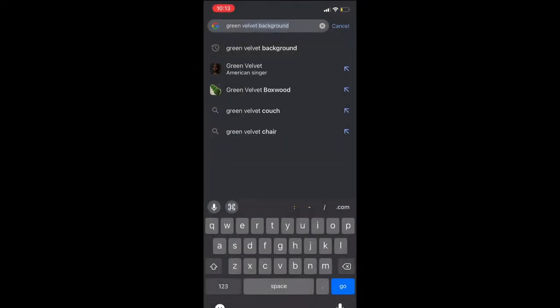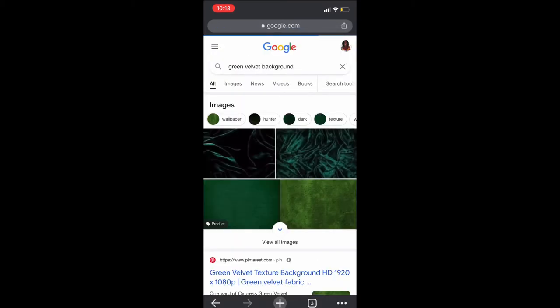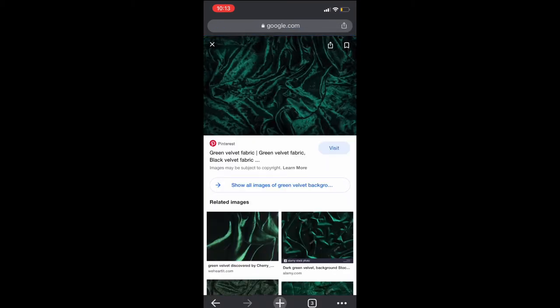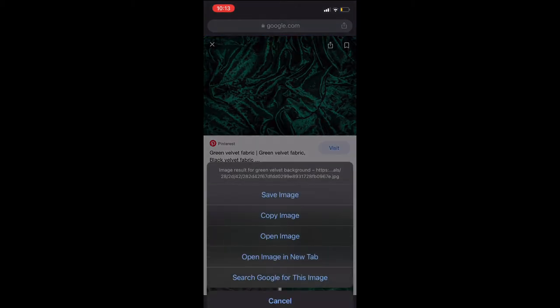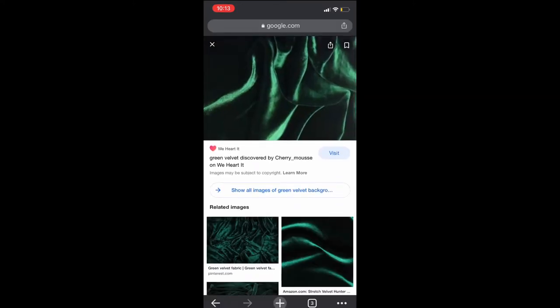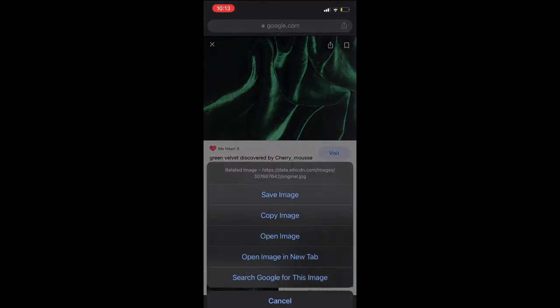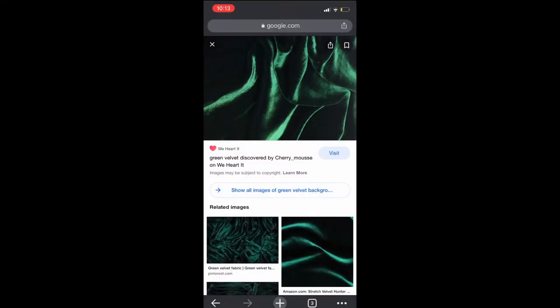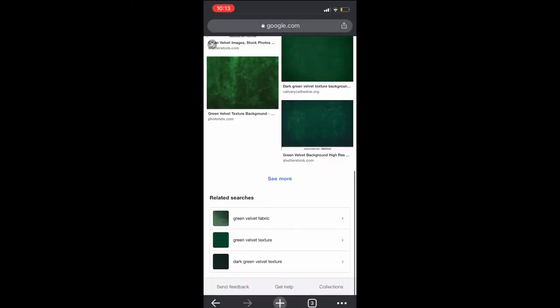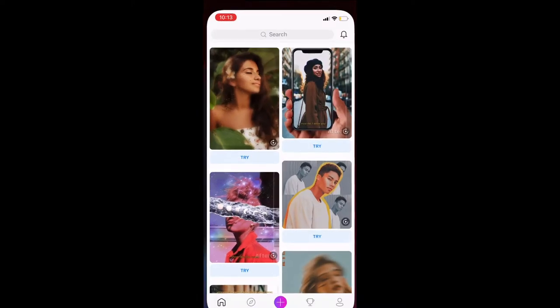The first thing you want to do is look for your background. You can use Google Chrome for this, and be sure to save it to your phone or screenshot it and crop it. Make sure that there are no extras in your background.